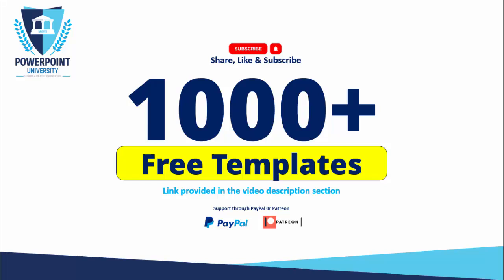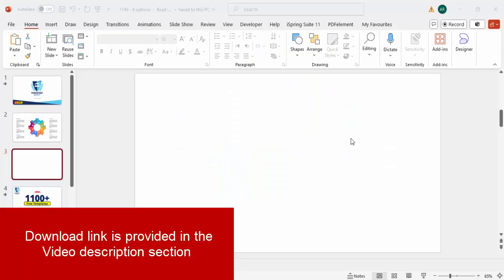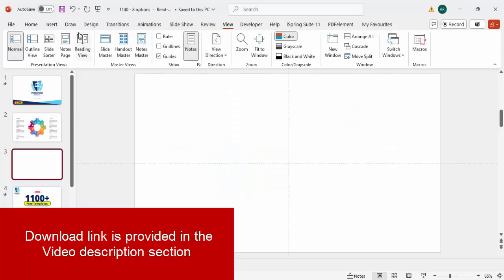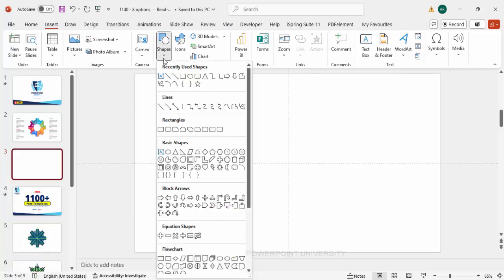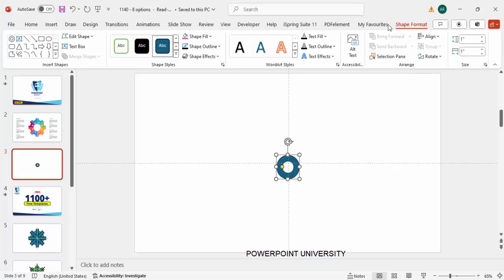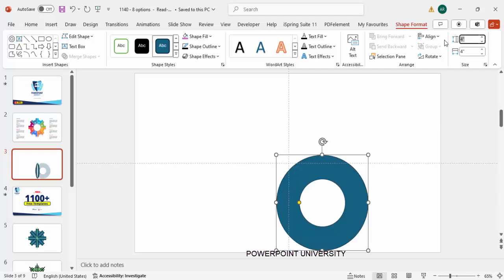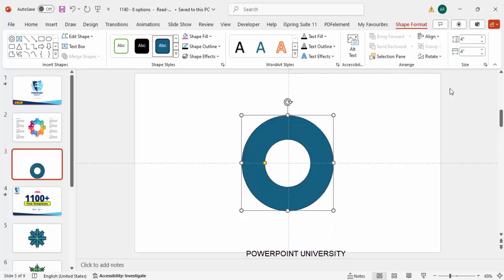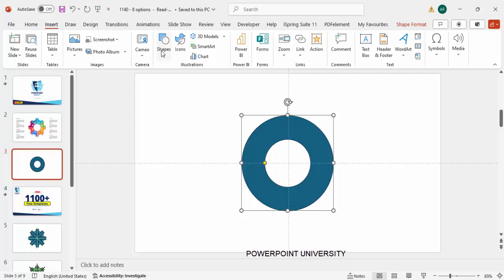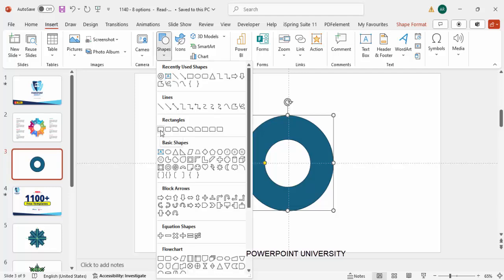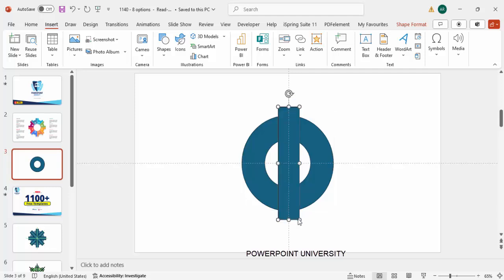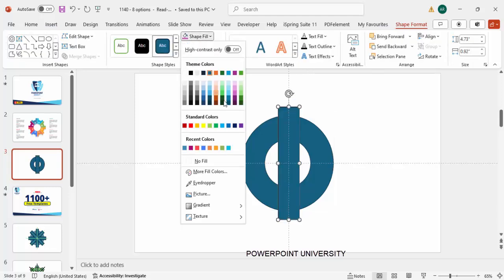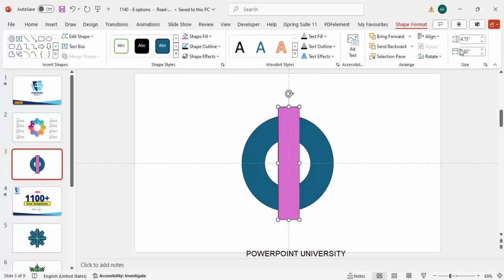Let's start the tutorial. Add a new slide, go to View and enable the guides. Go to Insert, then Shapes, and from the basic shapes choose the Circle Hollow — just click it. Go to Shape Format and make the height and width as 4, then align center and align middle. Then go to Insert Shapes and select the Rectangle, draw a rectangle and give it a different color.